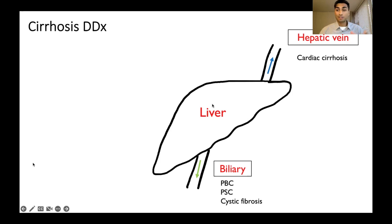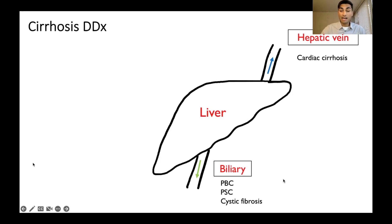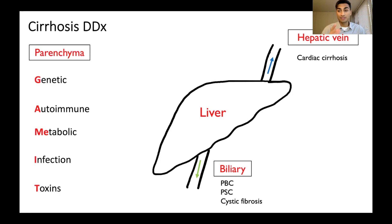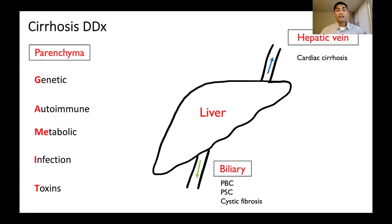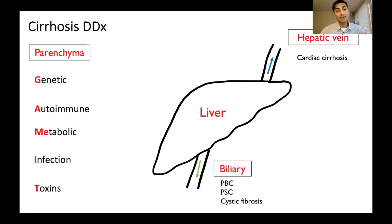So we've got upstream hepatic vein, downstream biliary system. Now let's look within the liver itself — what we call the parenchyma — which is basically the liver organ tissue. I created the mnemonic GAMUT to further structure our understanding of parenchymal causes.